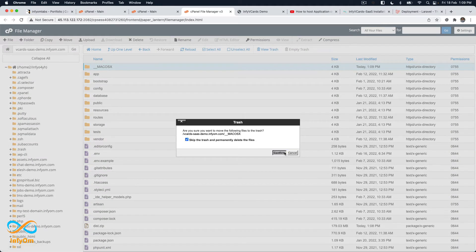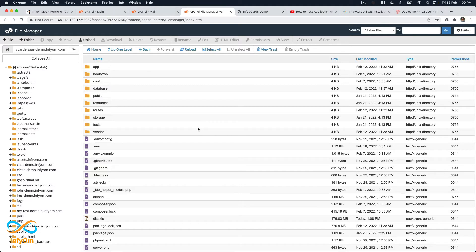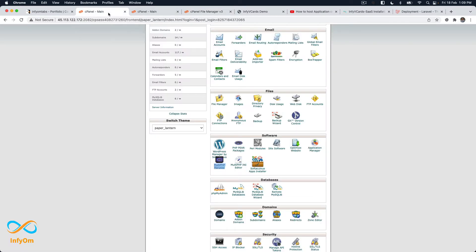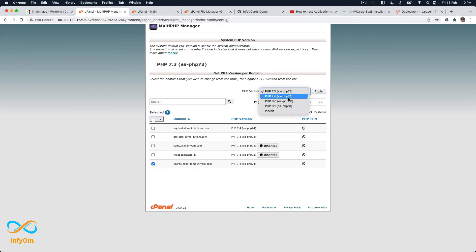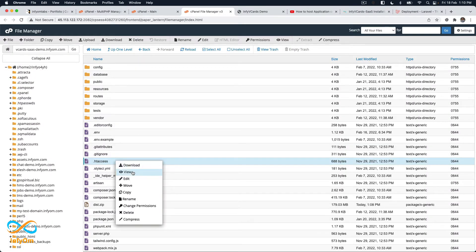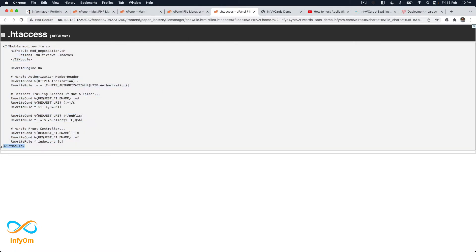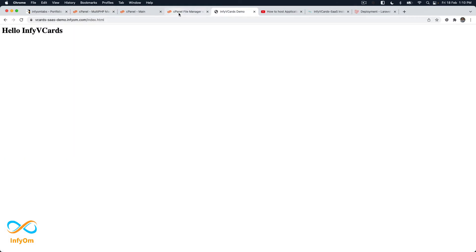Now, one common problem — which I highlighted in the other video — is that it won't automatically work with PHP unless you set the PHP version for your subdomain. I will go to Multi PHP Manager, find my V Card domain, set it to PHP 7.4, and apply. Before I hit apply, you can see the .htaccess file — after applying, the AddHandler module gets added, which tells the web server to use PHP 7.4 for any PHP files.